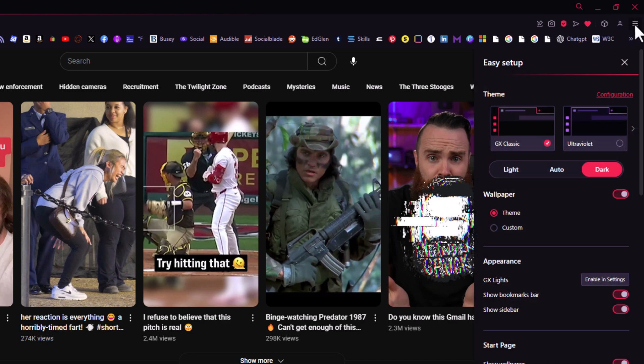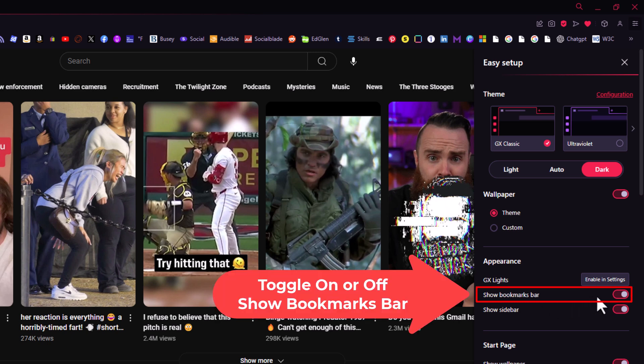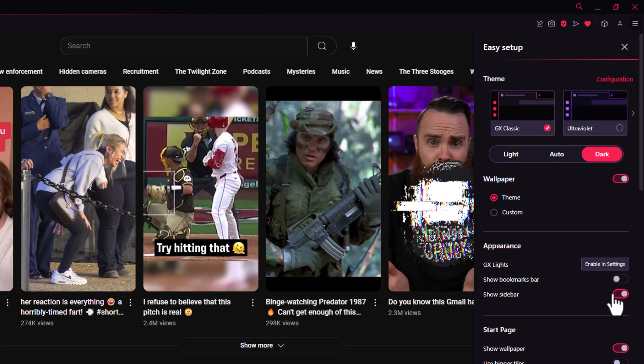Then you want to go down to the appearance section, and right here in the appearance section is show bookmarks bar. If this is toggled on, your bookmarks bar will be displayed. If it's toggled off, your bookmarks bar will disappear.